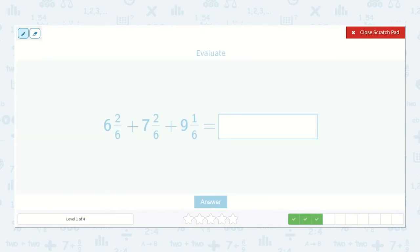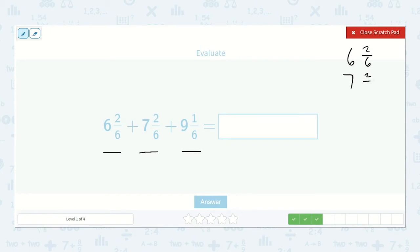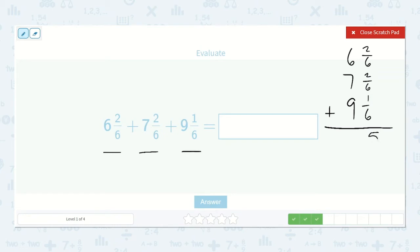Next we have six and two-sixths plus seven and two-sixths plus nine and one-sixth. Two plus two plus one is five, and all of these denominators are six, which means the bottom will be six — five-sixths.